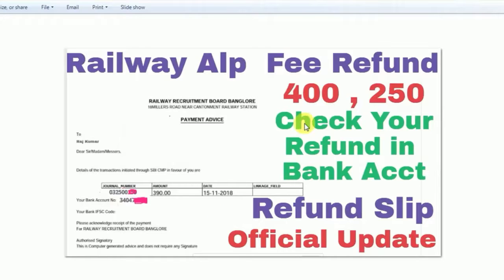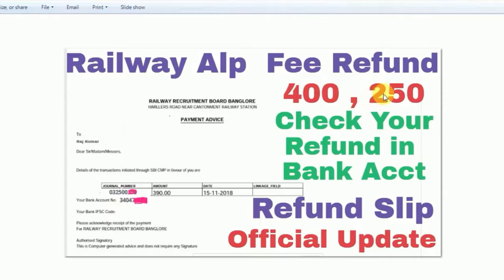So friends, in today's video I will tell you about Railway ALP, which had a fee of 500 rupees for general category.